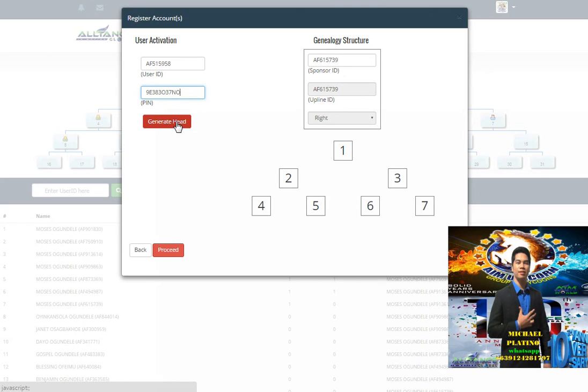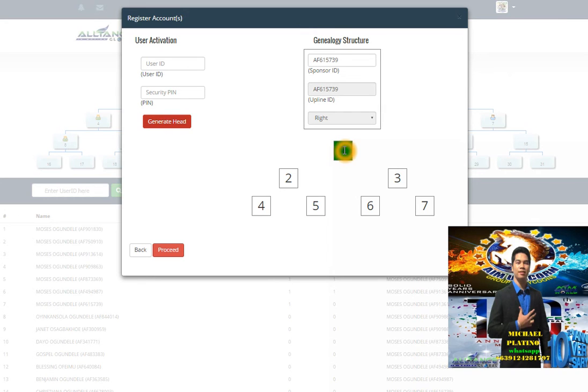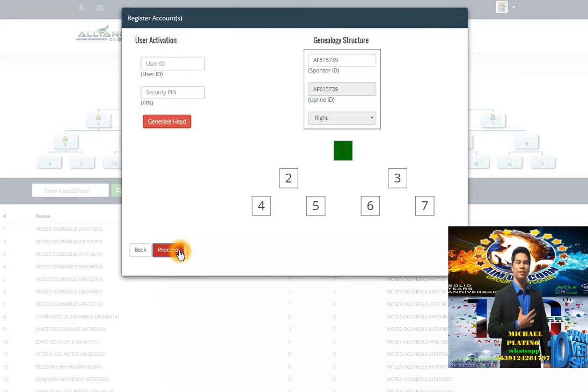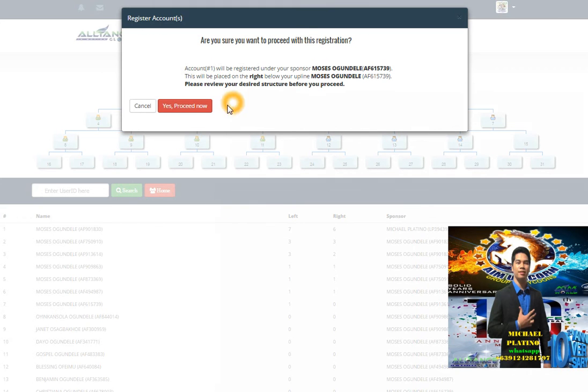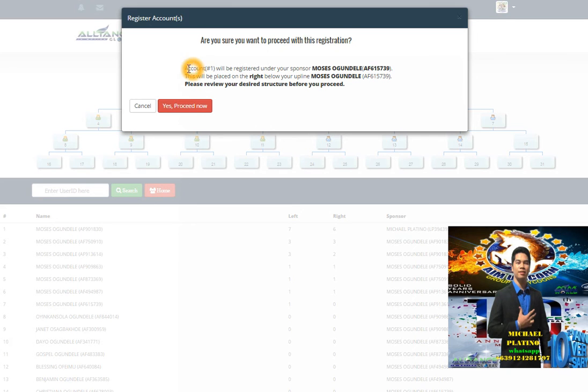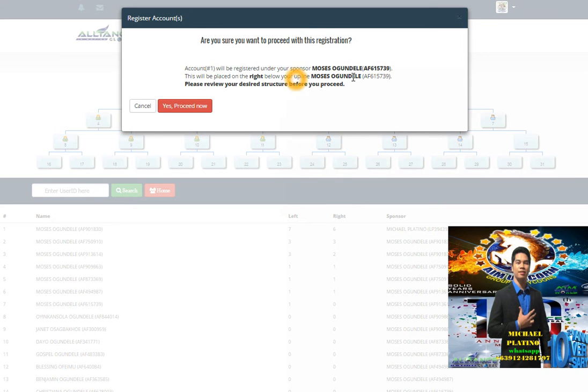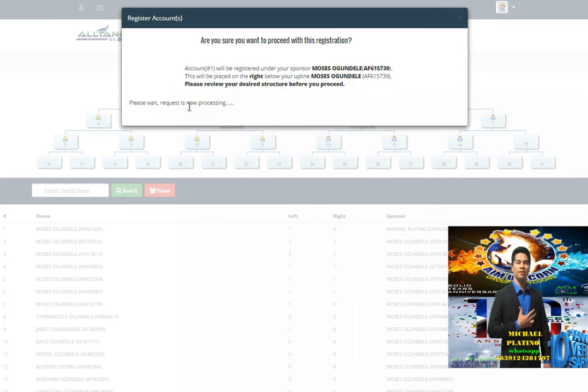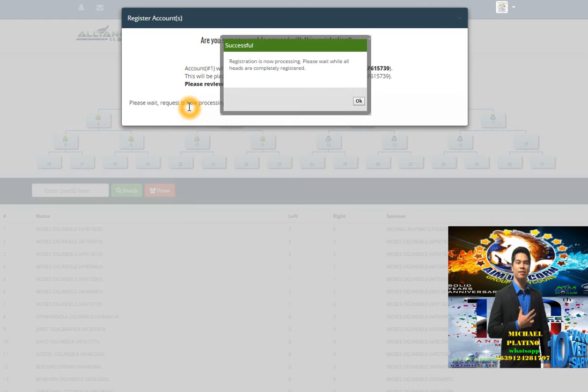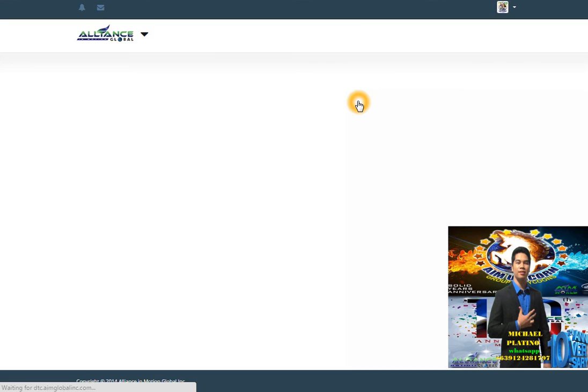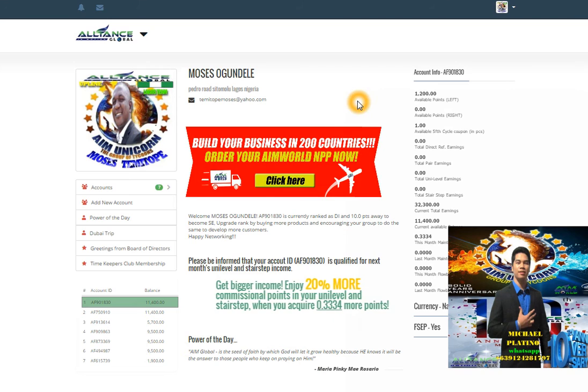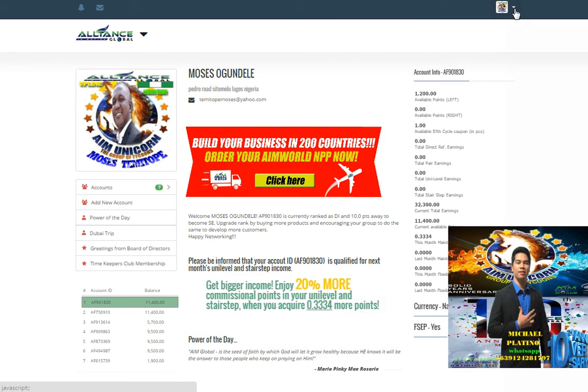You will click generate head. If you click generate head, green color will appear. Click proceed. The website will ask 'Are you sure you want to proceed with this registration?' Number one will be registered under your sponsor. This is the account number and upline ID. Let's proceed. The registration is successful, click okay, then log out.